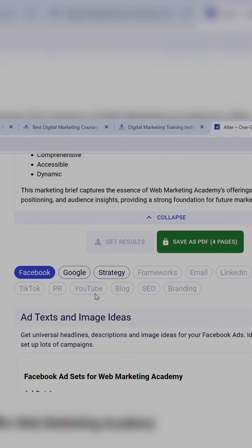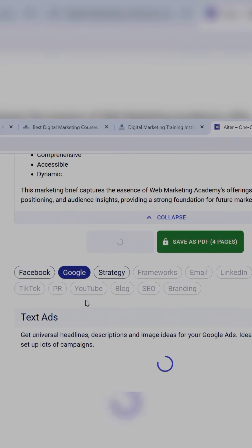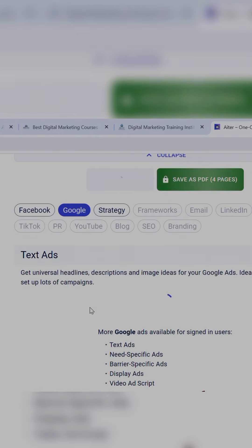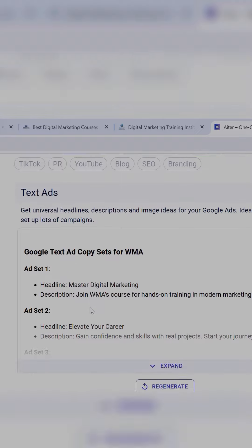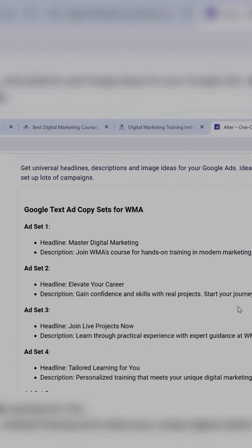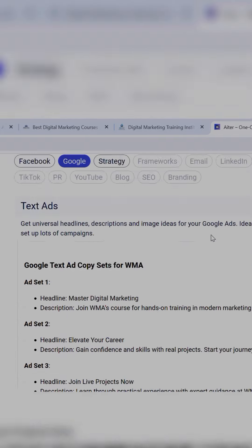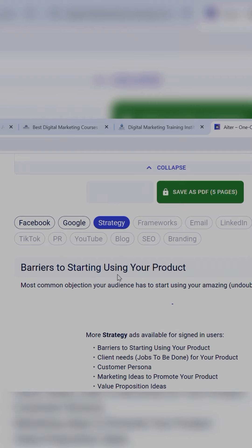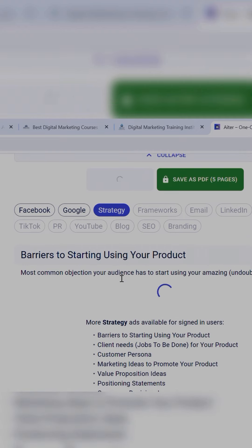Scroll up and click on Google, and then you'll get Google ad copy. You can also build a strategy by clicking on the Strategy button.